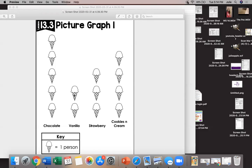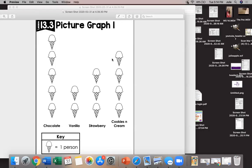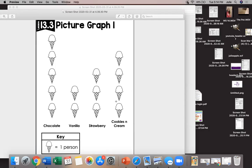How many people were asked about their favorite type of ice cream? Hmm how would I figure that out? Think about it. Any ideas how we figure out how many people were asked? That's right. We would have to count. You would have to count all of the ice cream cones on the page, not excluding the key but all the ones up here in my picture graph. And that would be 14 people.